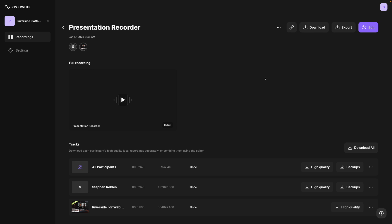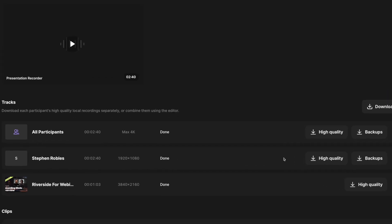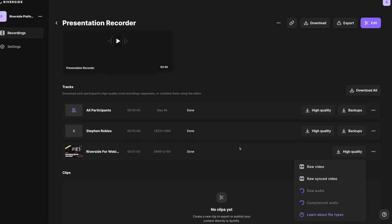If I go to the recording from this studio, you'll see I have a separate track for my video and a separate track for the presentations and I can download that in high quality.